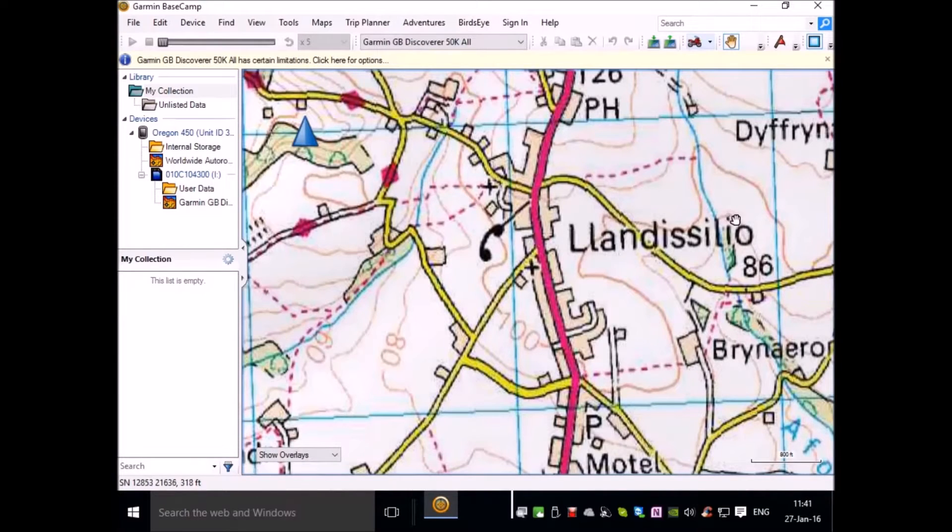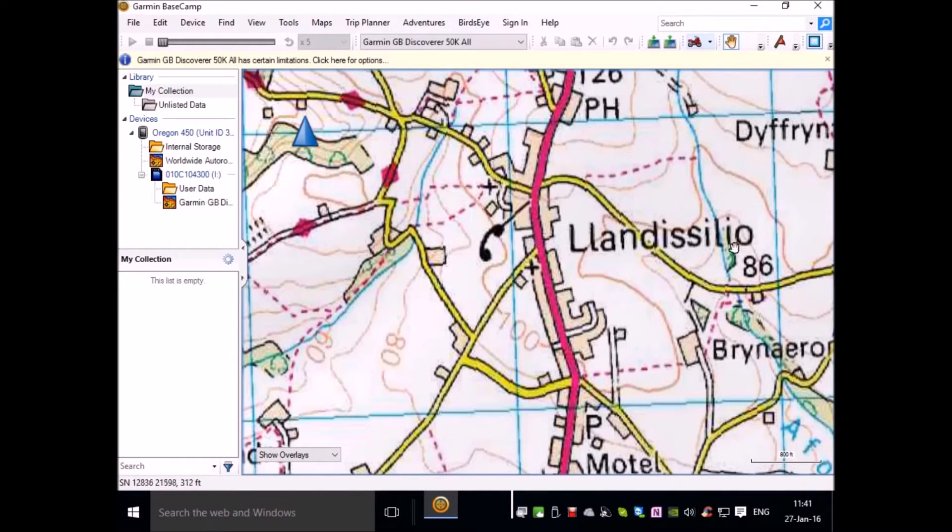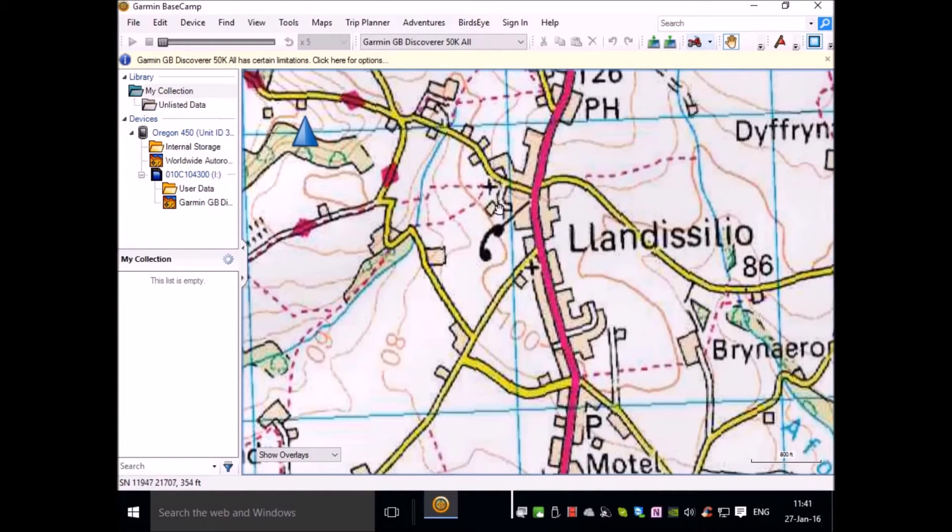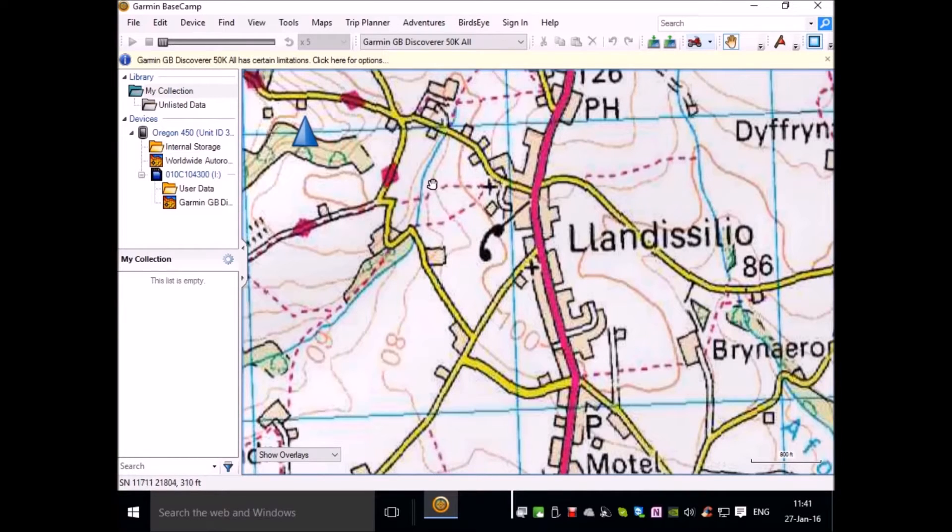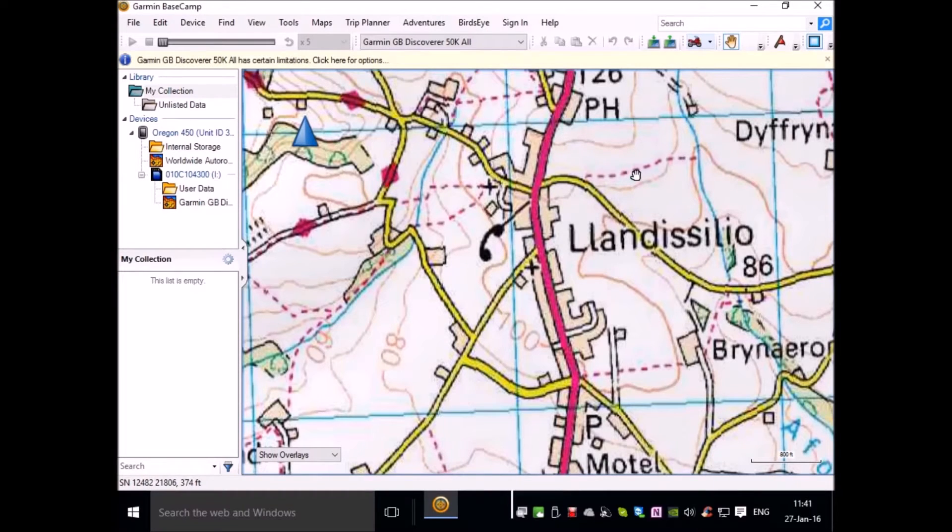Most people buy their Garmins with 1 to 50,000 mapping. Here's a picture of a 2 kilometer square location in 1 to 50,000. You'll notice the footpaths are in a magenta color, which is unfortunate because Garmin GPS displays the route in that same color.